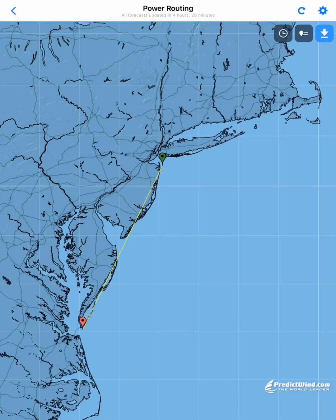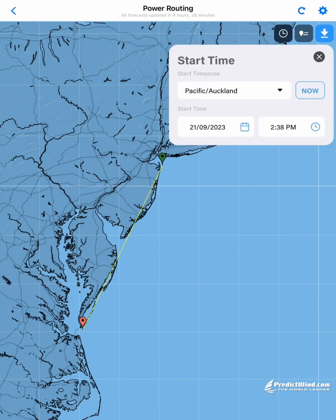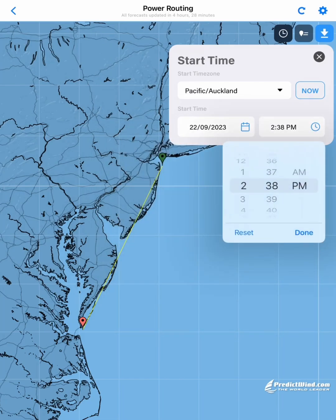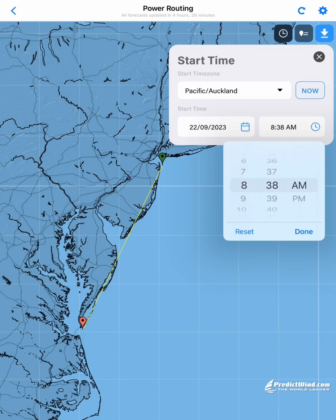Once we have our start and finish waypoints set up, we want to check our start time. Normally we would set this for now if we were about to depart, or we could set it for a time in the future such as tomorrow morning — putting the date in and setting our start time as if we were planning this trip and wanted to run the weather routing for it.